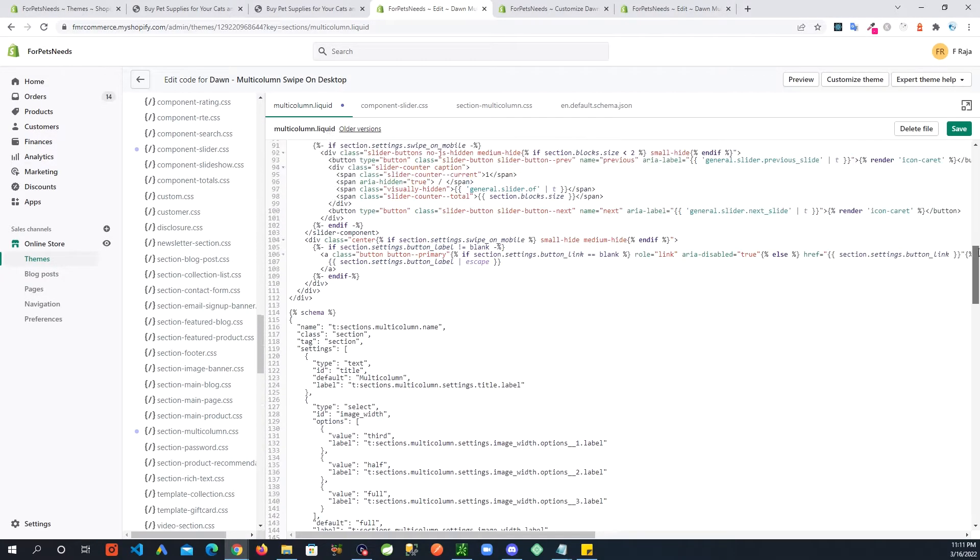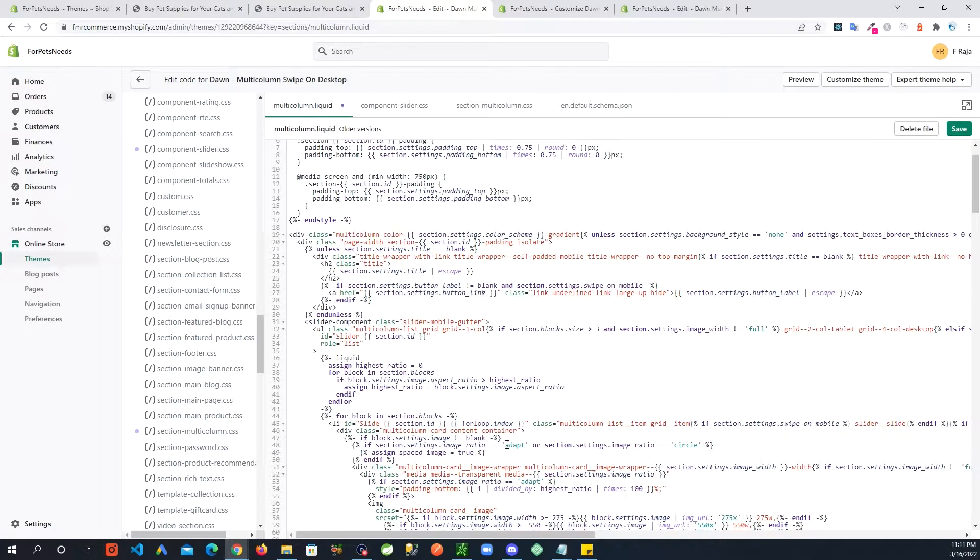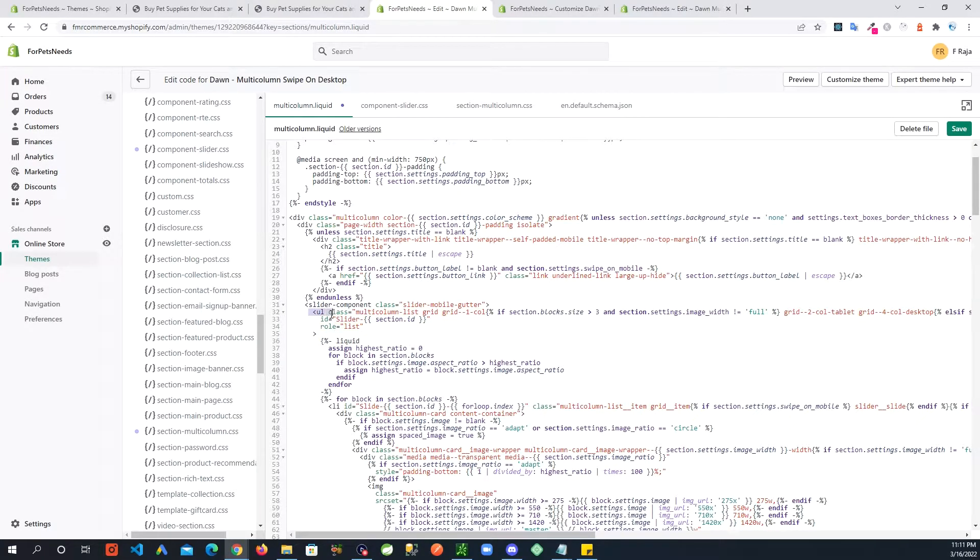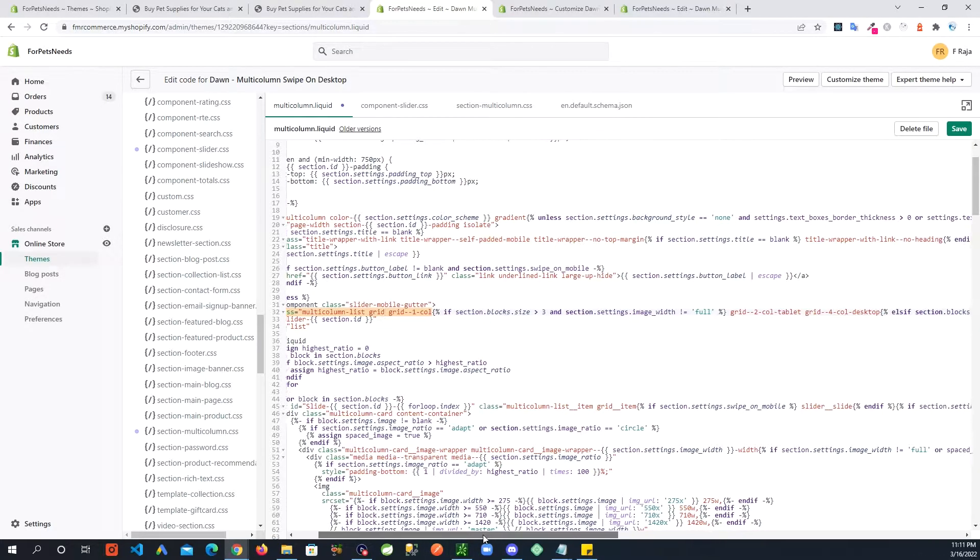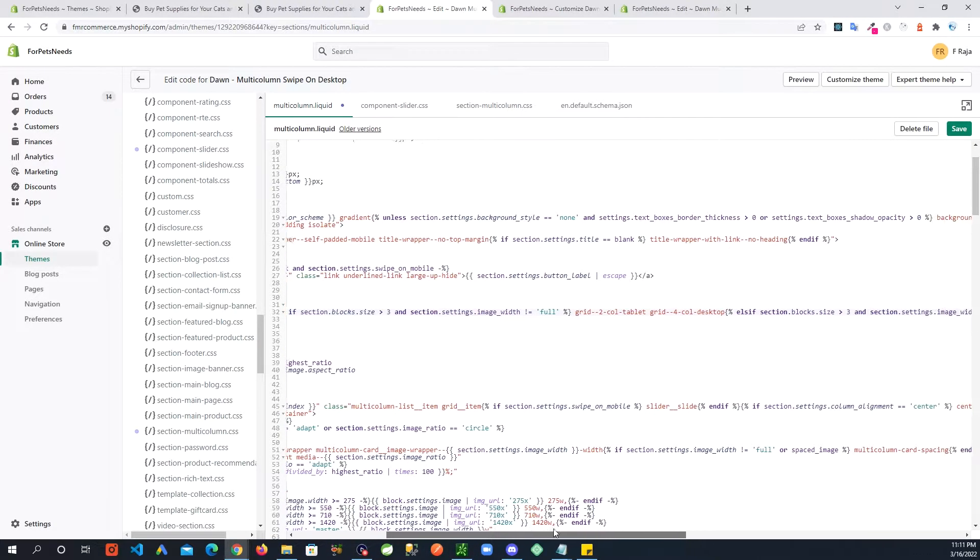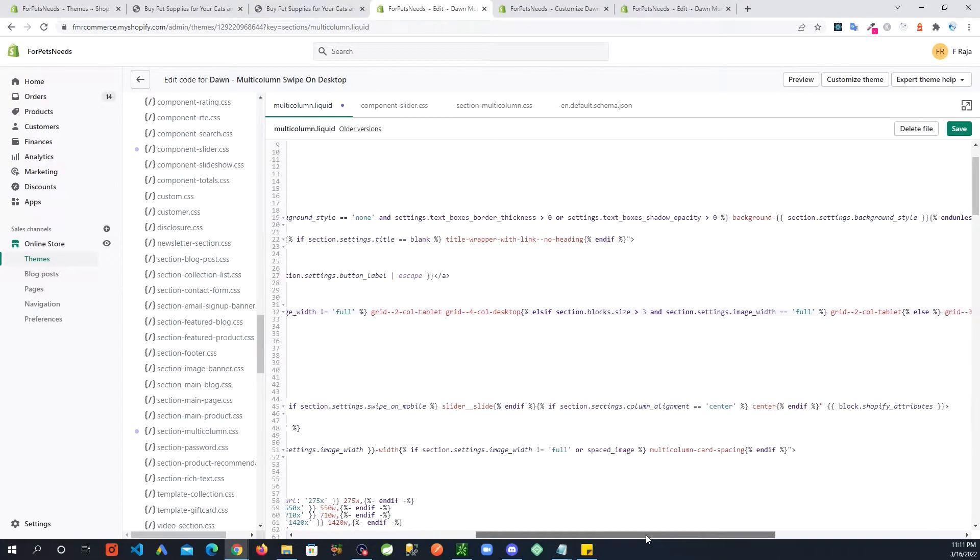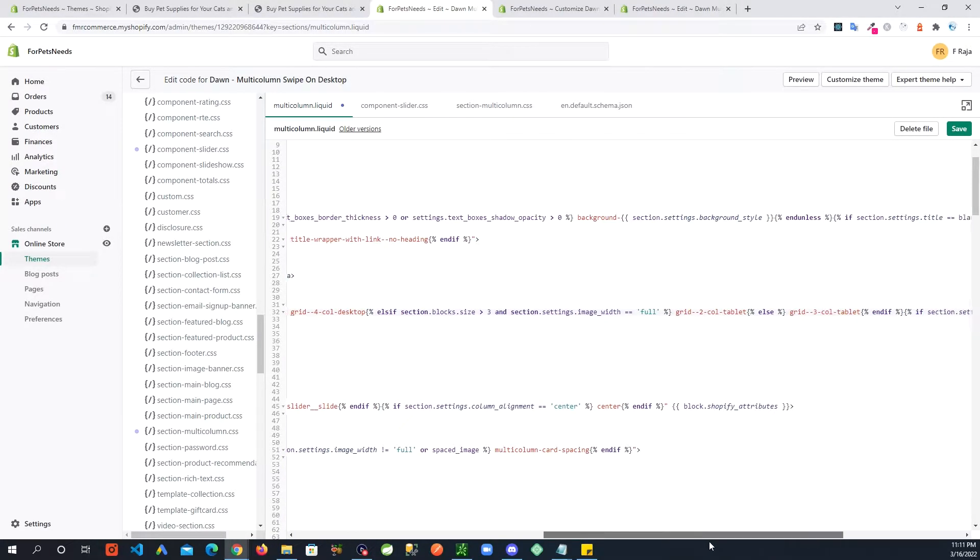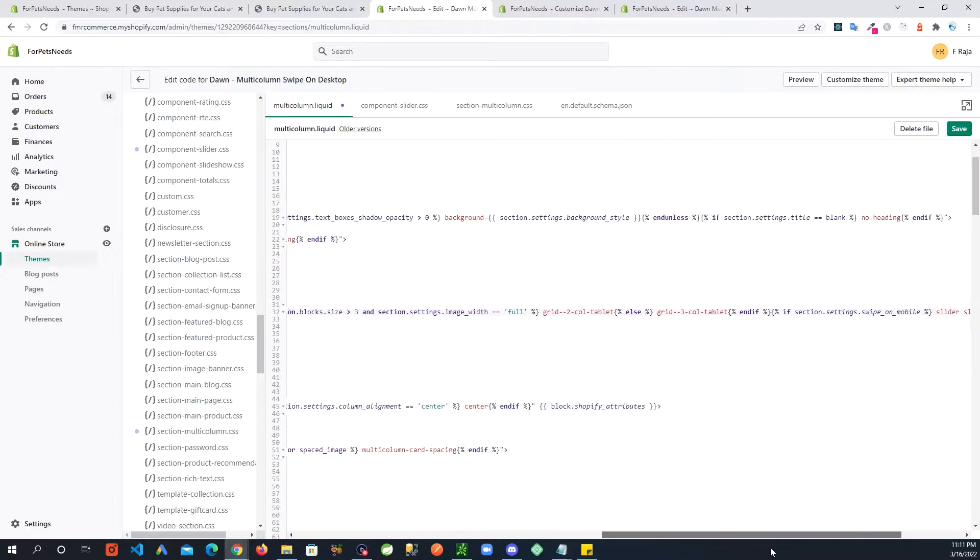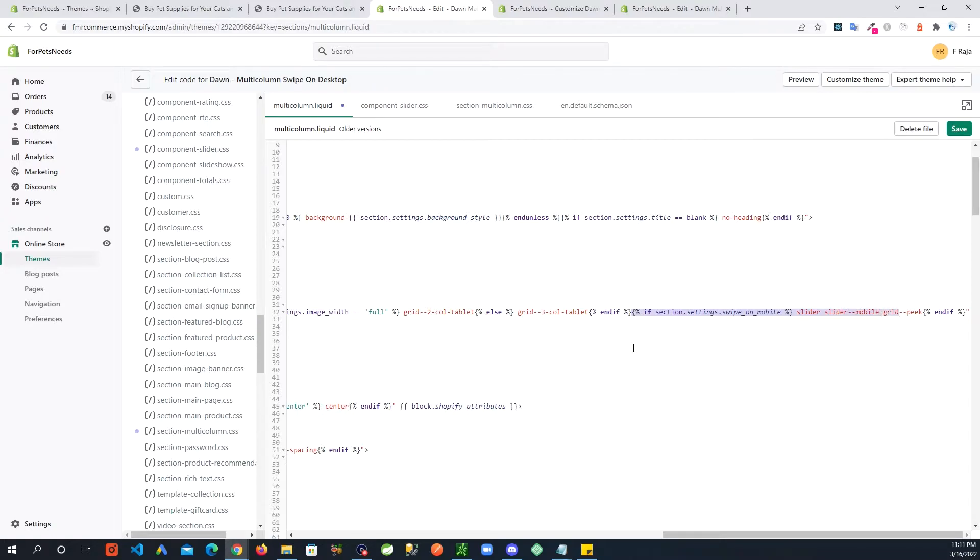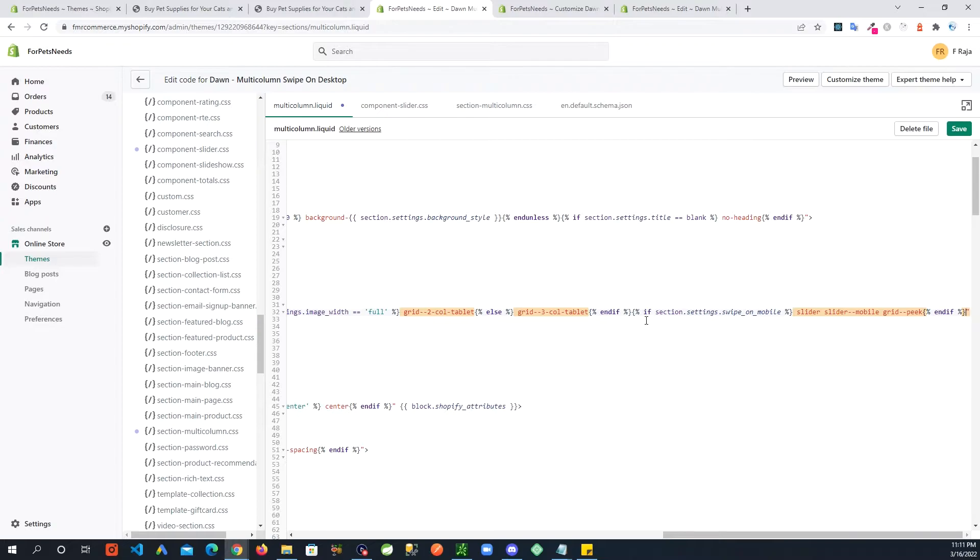Go to around line 32, where you see this slider component and then you see this UL. If you go in further towards the right, you are going to see an option where it says this right here: if section.settings.swipe_on_mobile slider slide mobile grid. This condition starts from this if and ends on this end if. So we are going to replace this condition with a few other conditions. Let's just get rid of this.